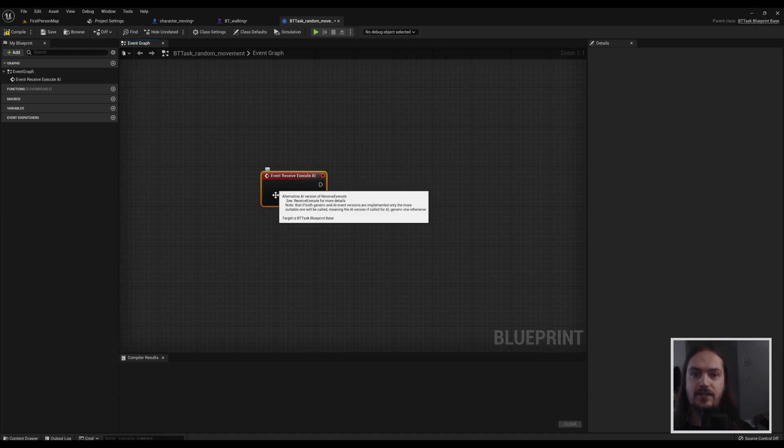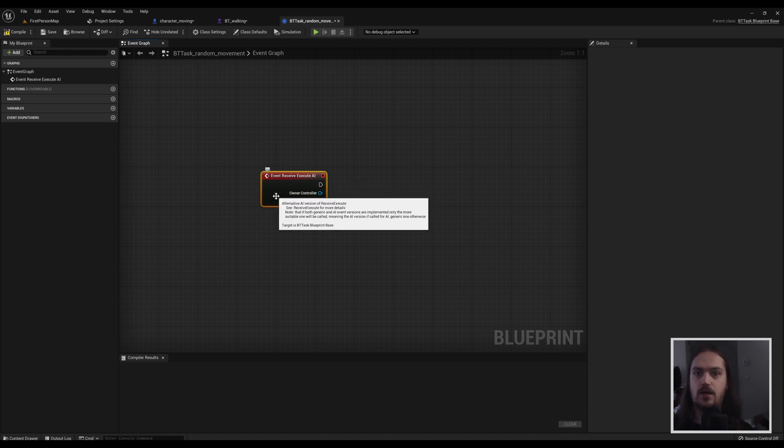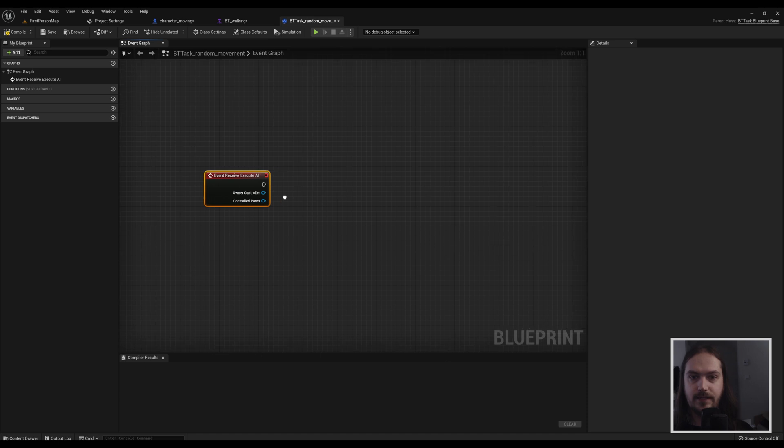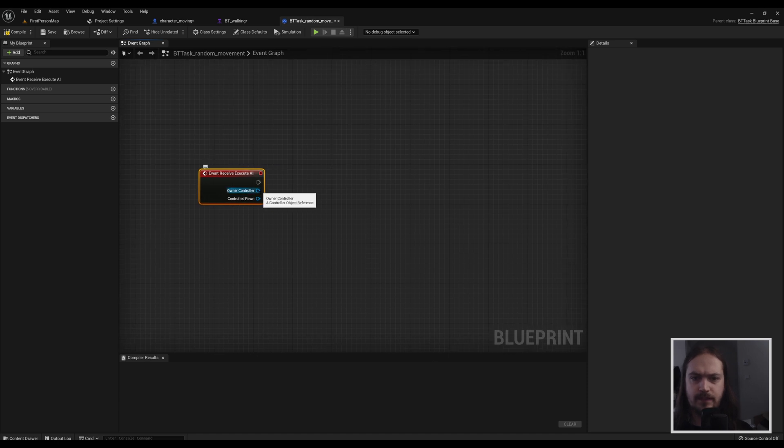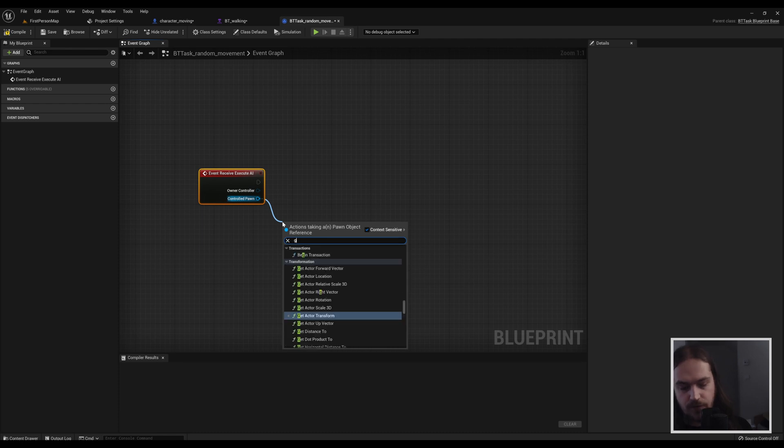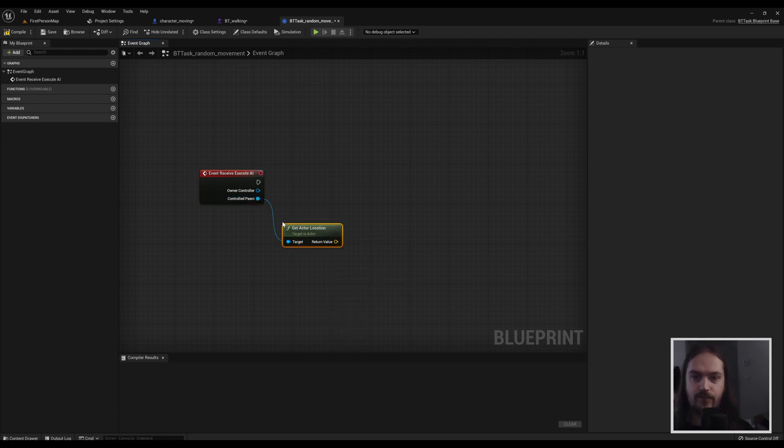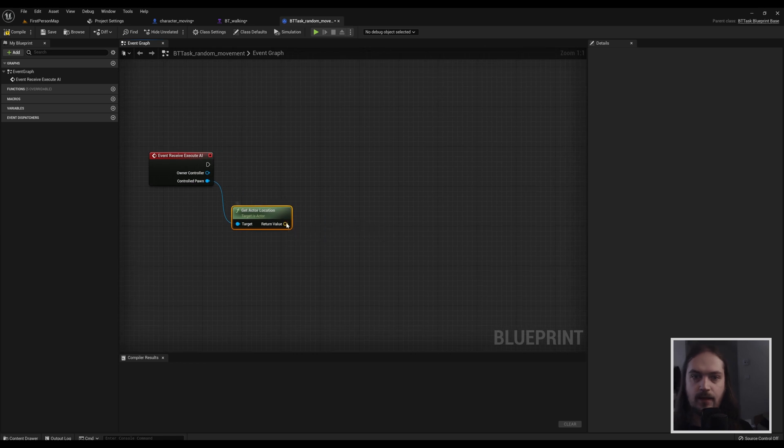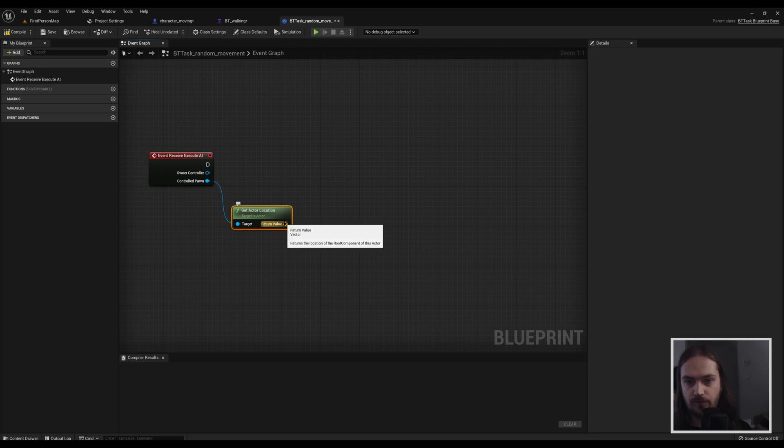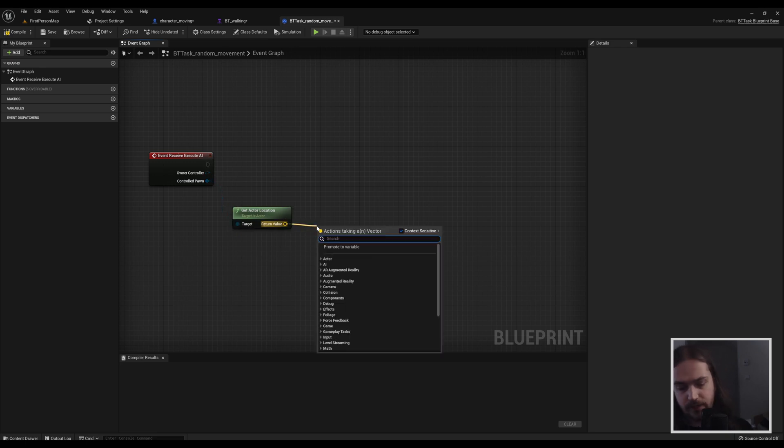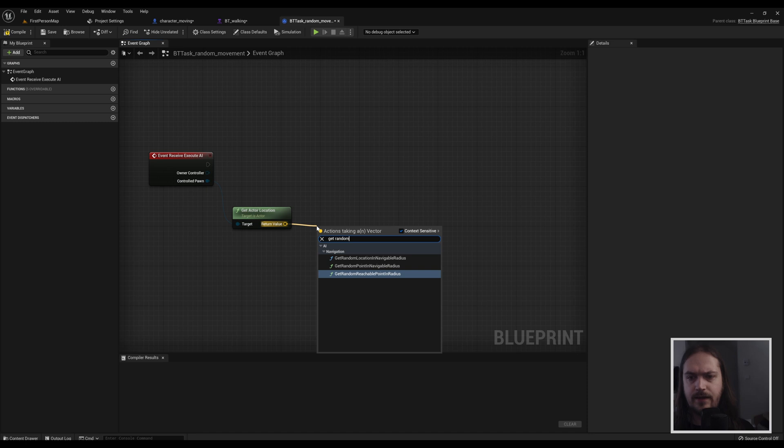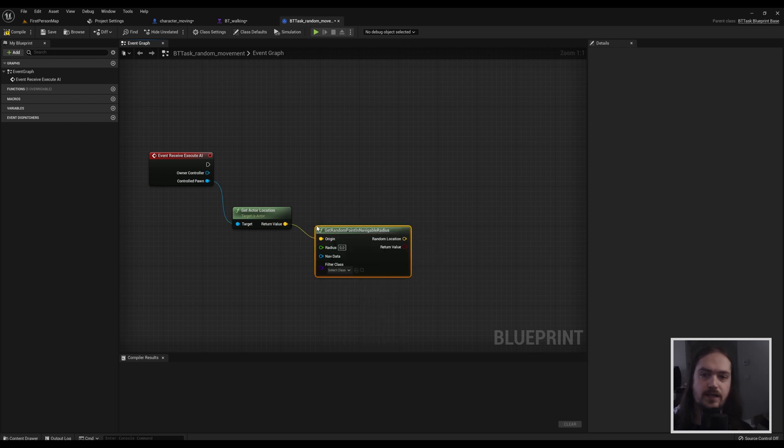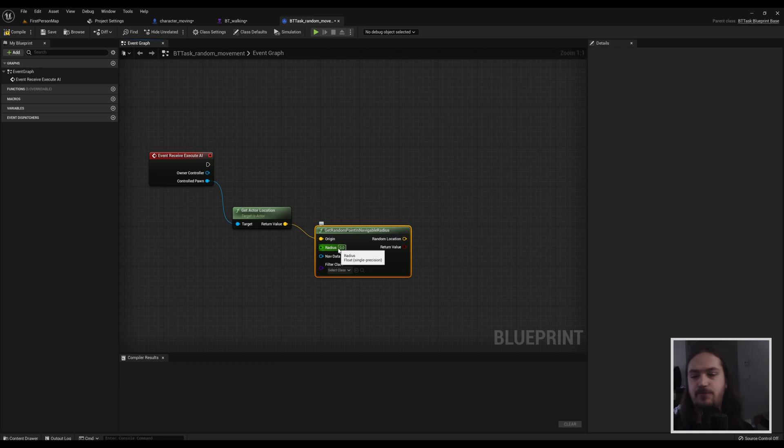So every time the behavior tree executes this task, this event will fire. And from here it's relatively simple. We get our control pawn, and when you drag off that we're going to get the world location, the actor location. And then we get a vector which is the exact coordinates where this actor exists in the world. Dragging off that, we will get a random navigable or reachable point. It really doesn't matter that much, either will work for this case. And we will have to put in a radius.